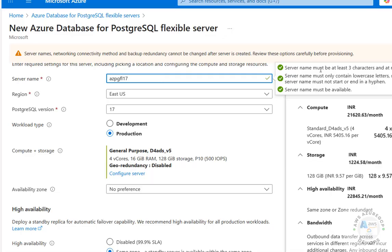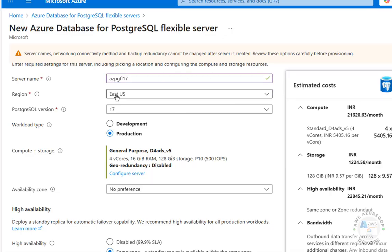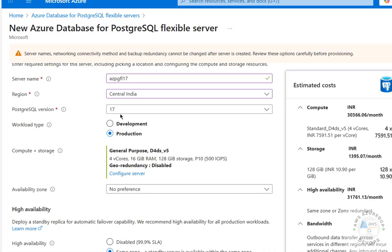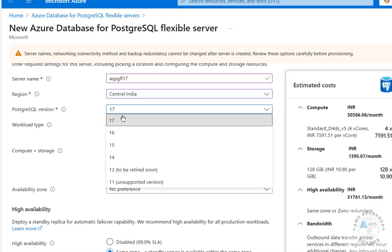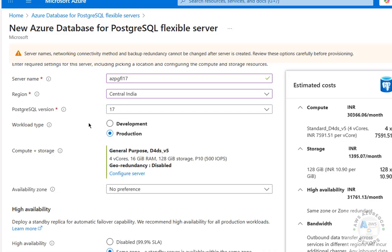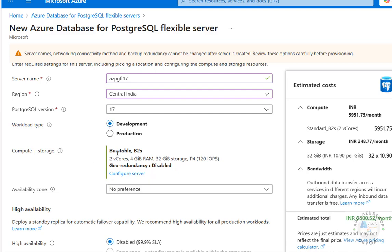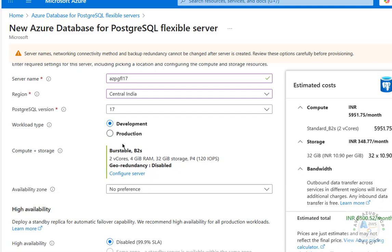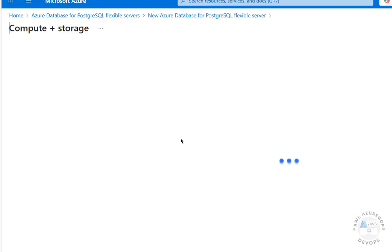The server name must satisfy the listed conditions. Select the region — I'm going to select the region nearest to me. The latest version is already selected. We also have to select the workload type: if it is production, select Production; if it is development, select Development. Based on production or development, the estimated cost per month changes.